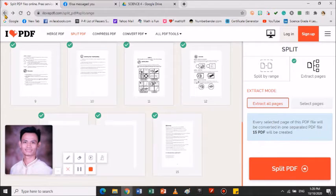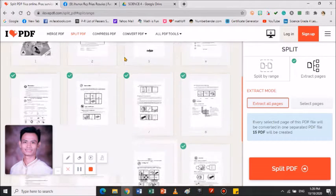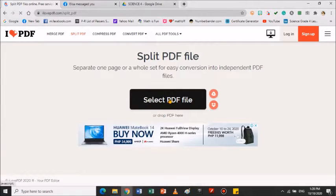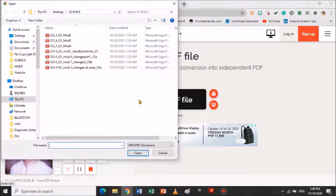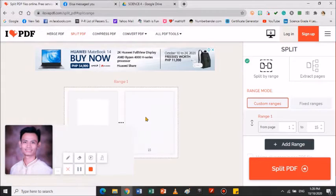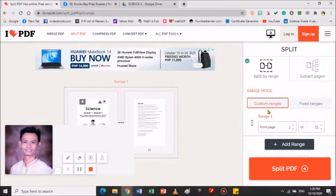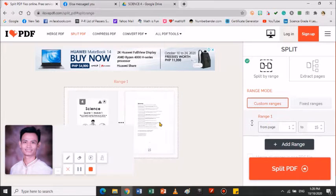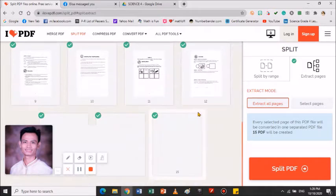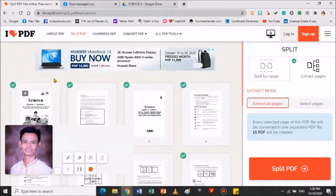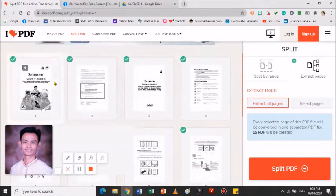Una, balik tayo. Select file. Hanapin nyo yung file na gusto nyo yung i-split and then i-merge. Pag ito kasi pinili nyo yung custom range, yung split by range, per pages po yung mga mayayari - isa-isa yan, maraming file yan. Kailangan natin dito yung extract pages. Click natin yung extract pages para lumabas po yung maraming pages. Mamimili po kayo dyan kung ano po yung mga gusto nyo lang matira doon sa inyong file.